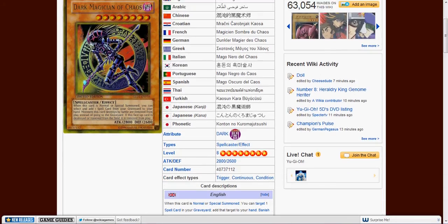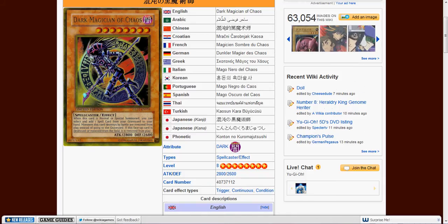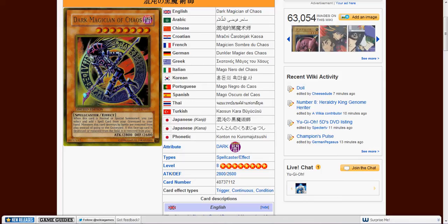So that was interesting. Nice little card here. If it comes back, it'd be a big surprise. But hey, Black Luster Soldier came back, so you never know with this.